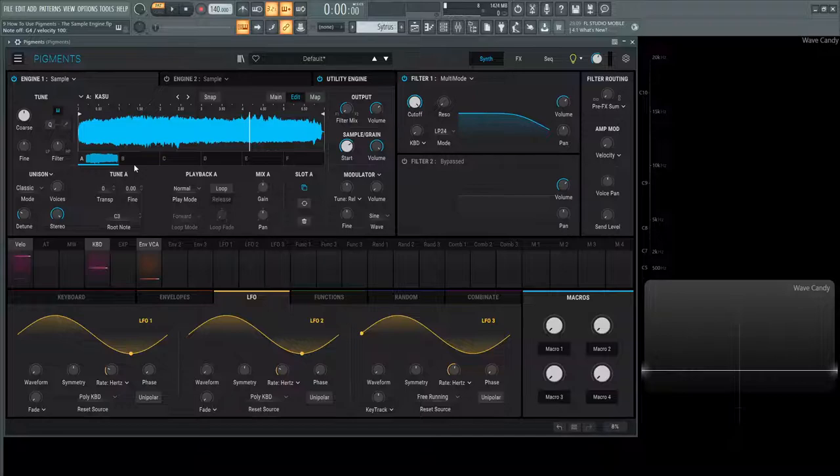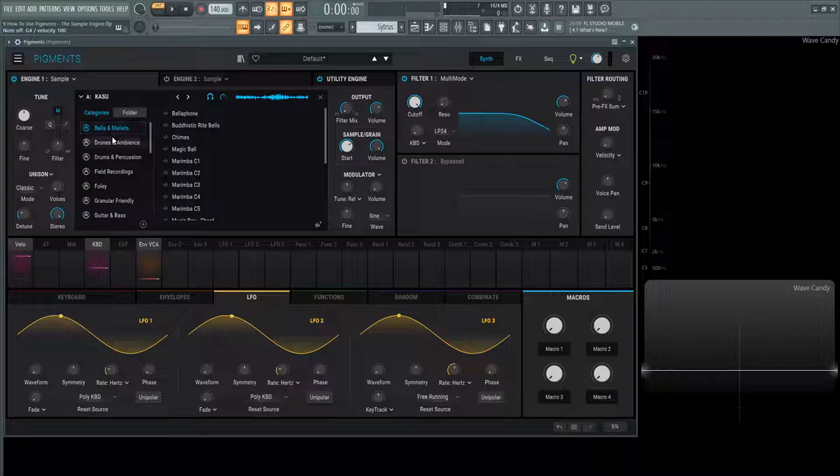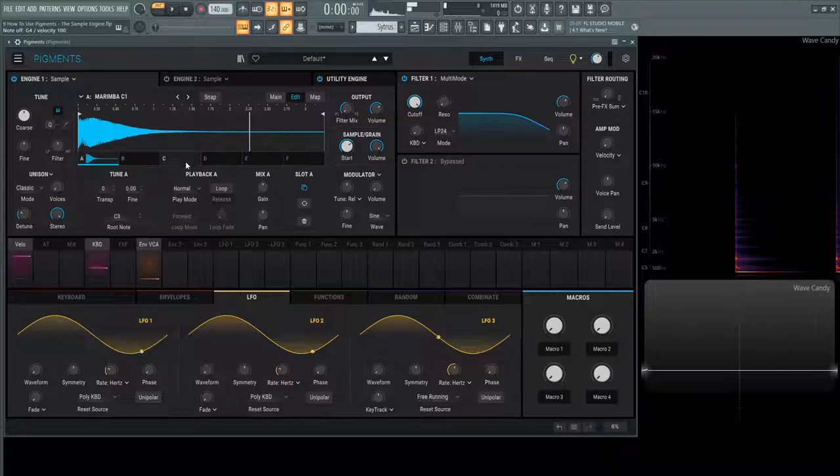Over here on tune A we can transpose. Let's bring this - let's actually bring a more easier tone. Let's bring in a marimba C1 for a change. Bring the start all the way to the beginning and we hear this note.